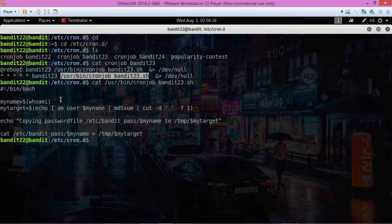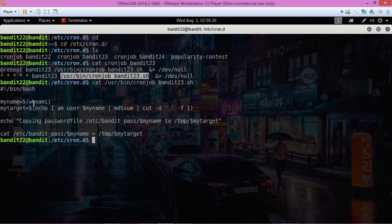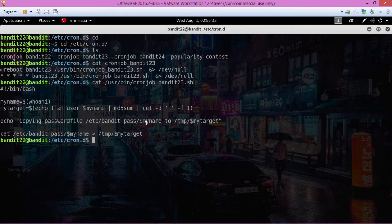So this is where it gets tricky. It runs a whoami and assigns that to the variable name. But whoami is bandit 22, so then the rest of the script will be executing using bandit 22's information. But we want bandit 23's information.